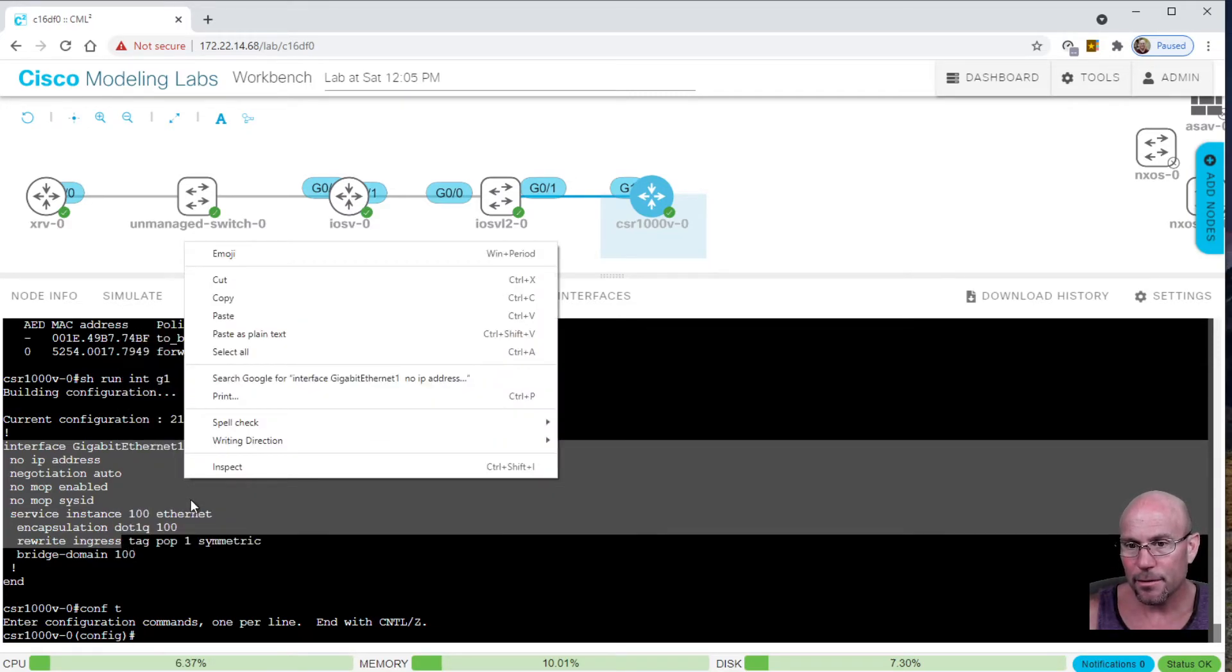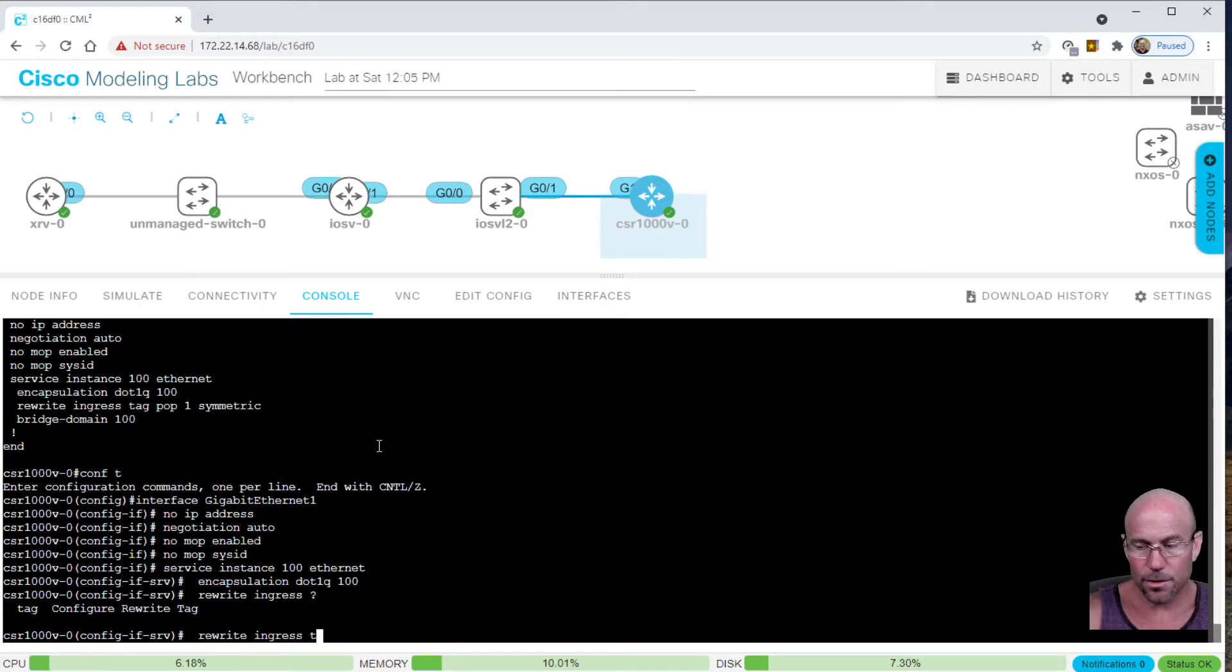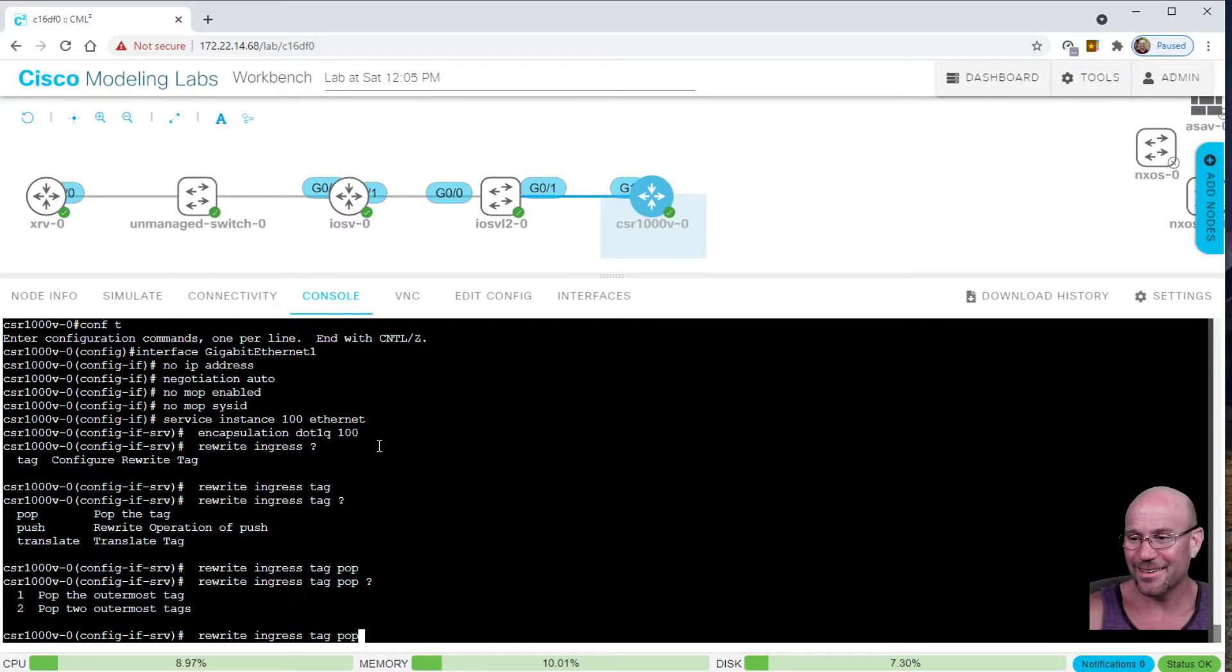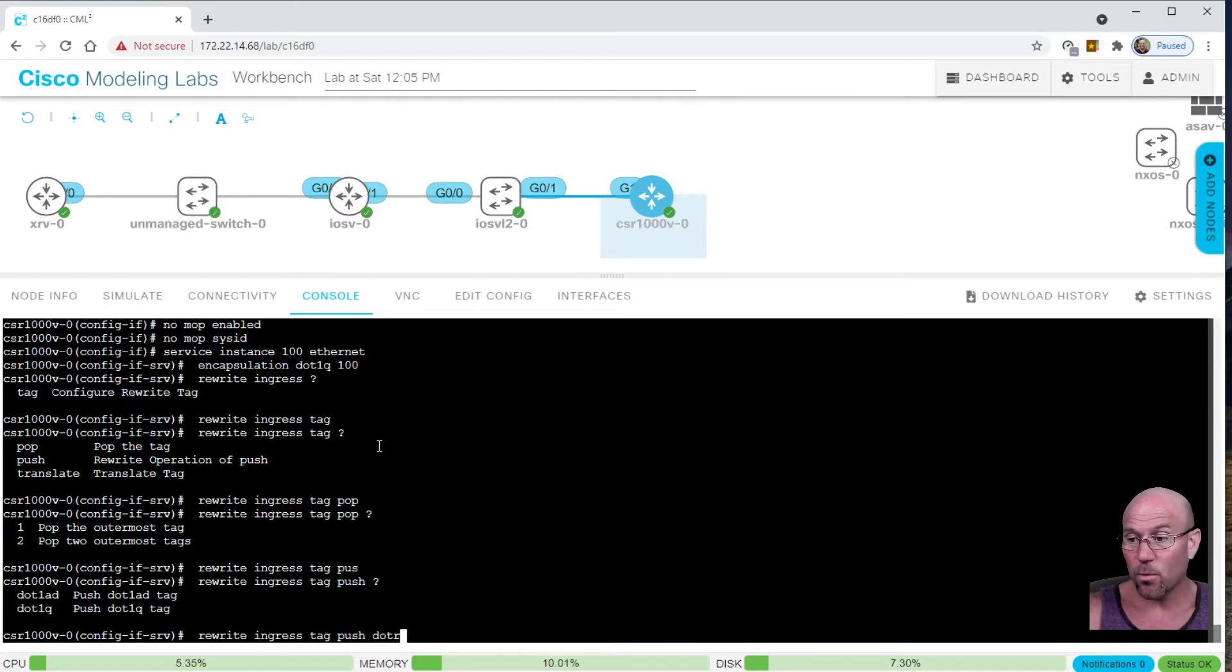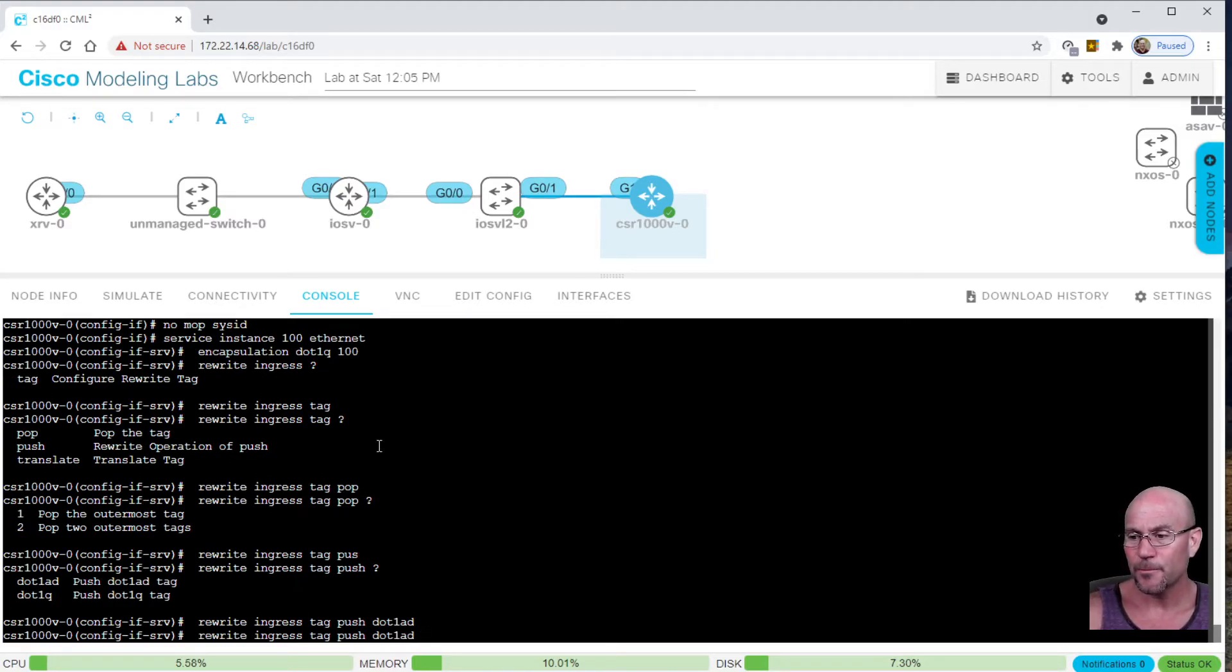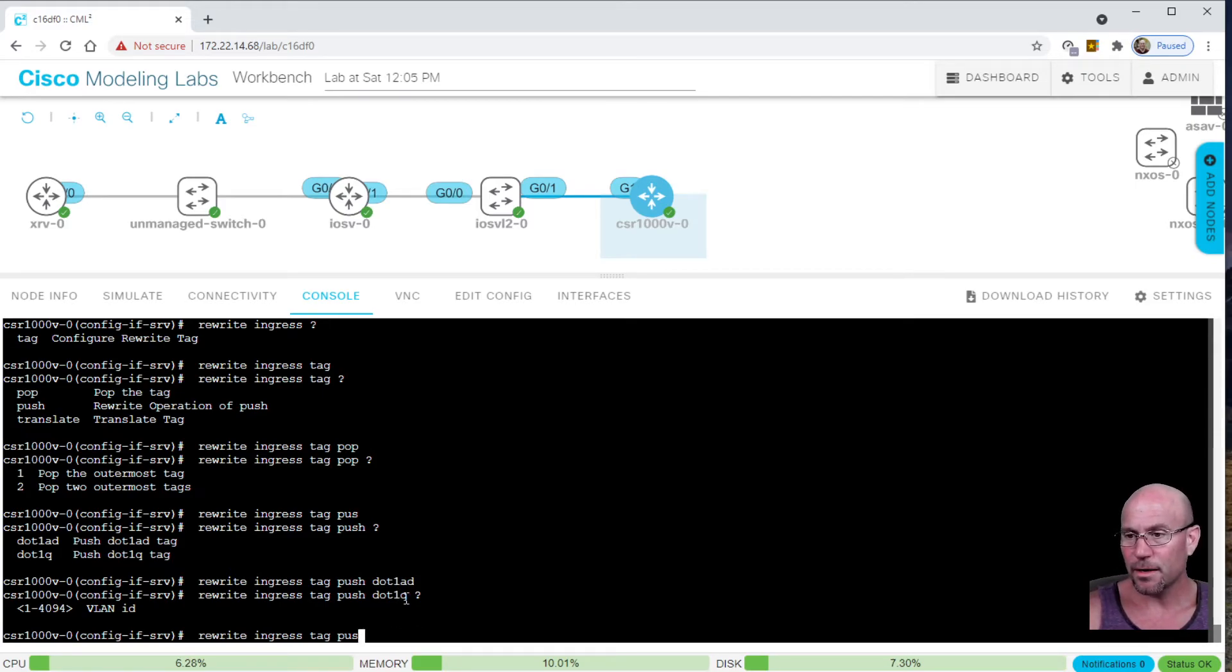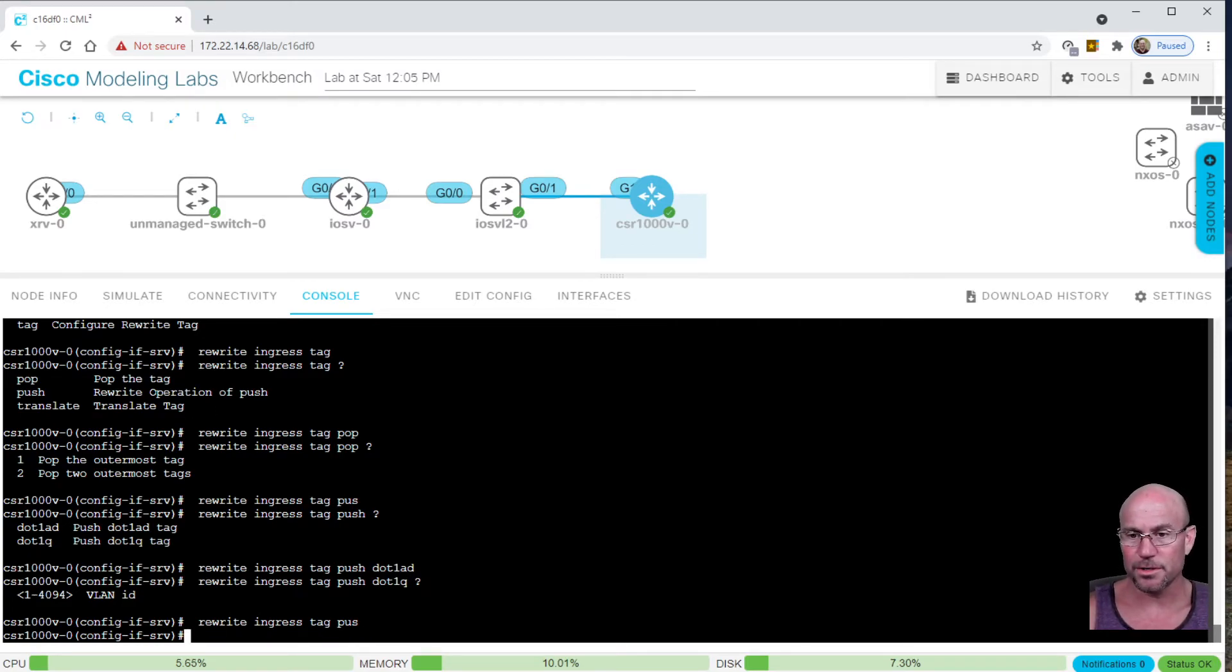Let me show you a little bit about that. You can rewrite ingress tag. You can push or pop or translate. You can pop one, you can pop two. You can push an 802.1 AD VLAN, which is known as an S tag or a service provider tag to be specific, or you can push an 802.1Q VLAN tag. I think this one's 8100. This one's 88A8, I believe, if you look in the Ethernet type field. Just various things you can do there with Ethernet flow points.